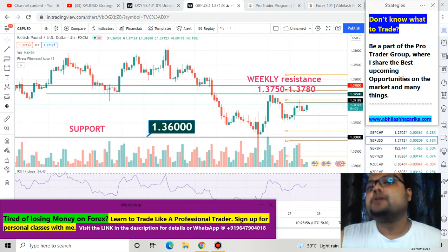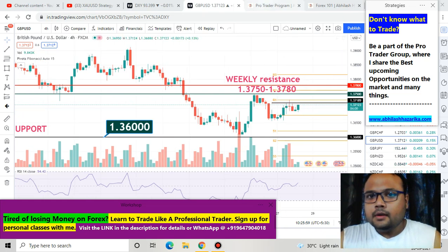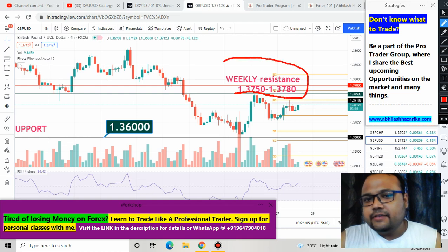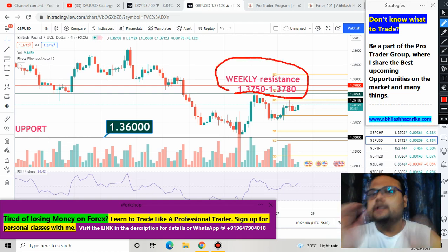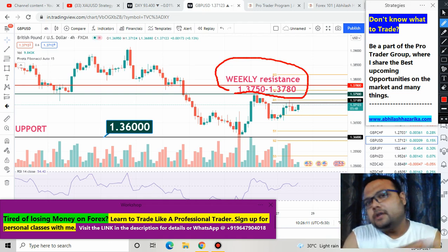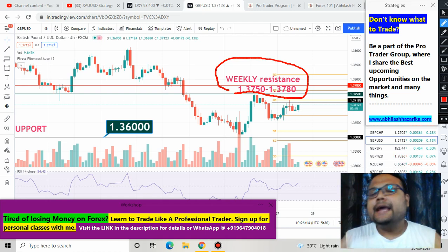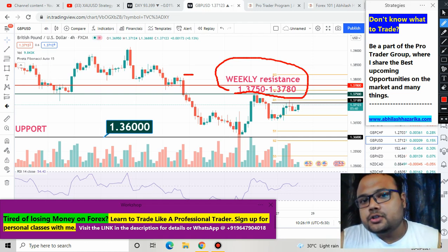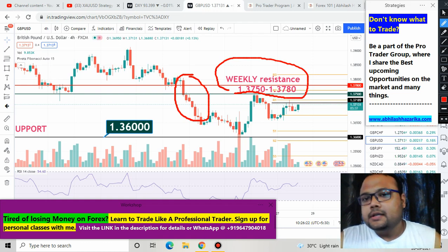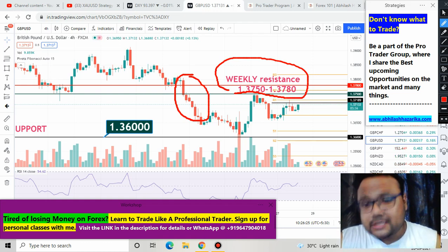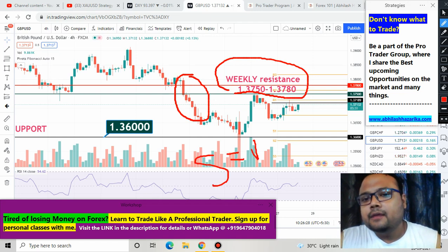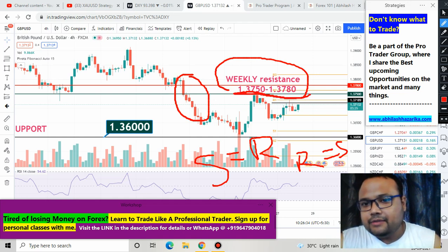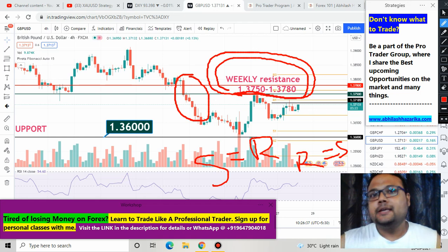Apart from that top resistance level, we also have 1.3750 to 1.3780 as a resistance zone. This level was previously a very strong support for GBPUSD for the last couple of months, but when the market witnessed heavy selling, the same level is now acting as resistance — because as we all know, support becomes resistance and resistance becomes support. Right now, 1.3750 to 1.3780 is the resistance for the market.